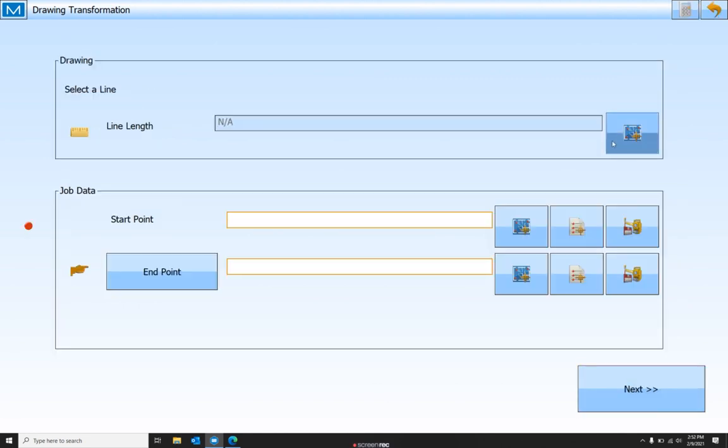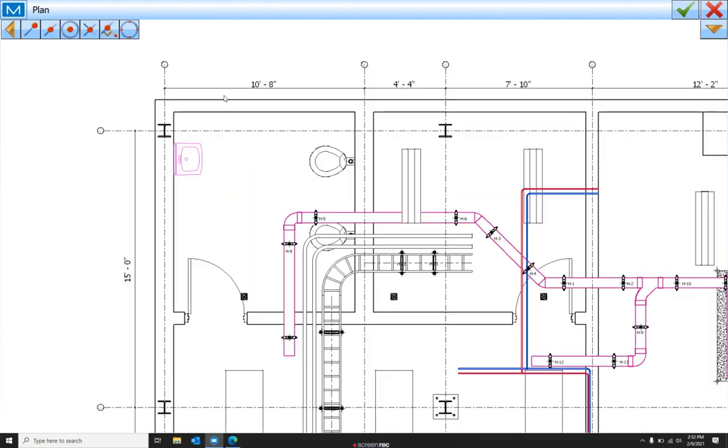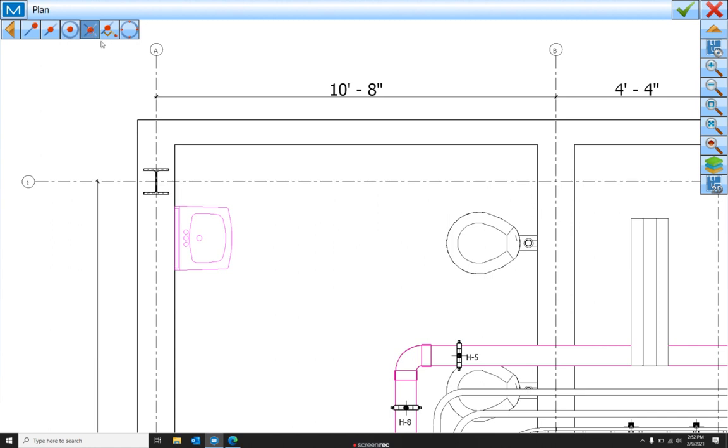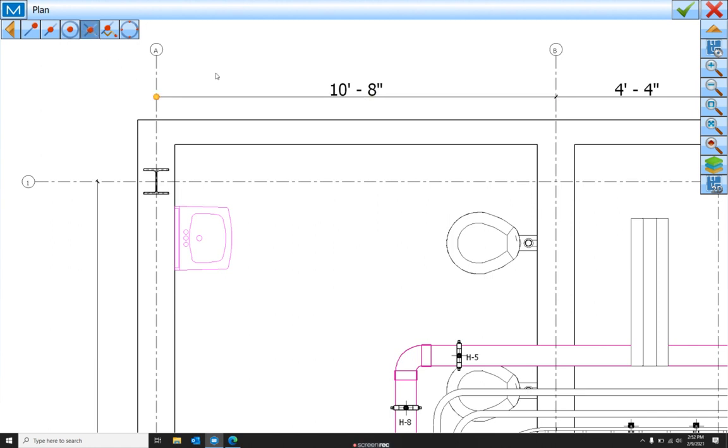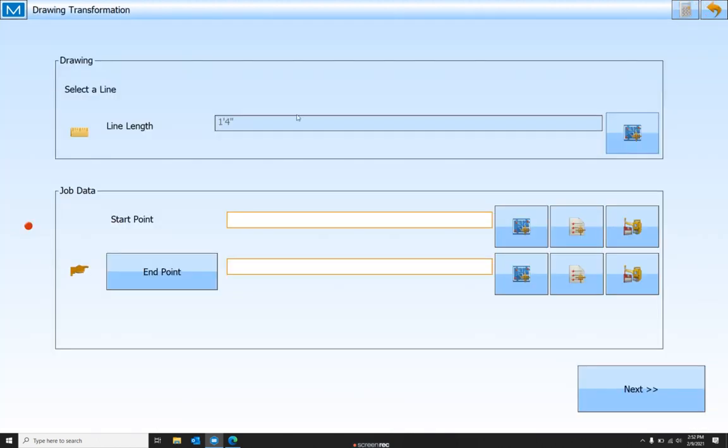We're going to mark on our PDF where we want that line to be. So we're going to use this sketch tool, this intersection sketch tool, and select the two endpoints of the line we're using. Once we've got that red line selected, green check,